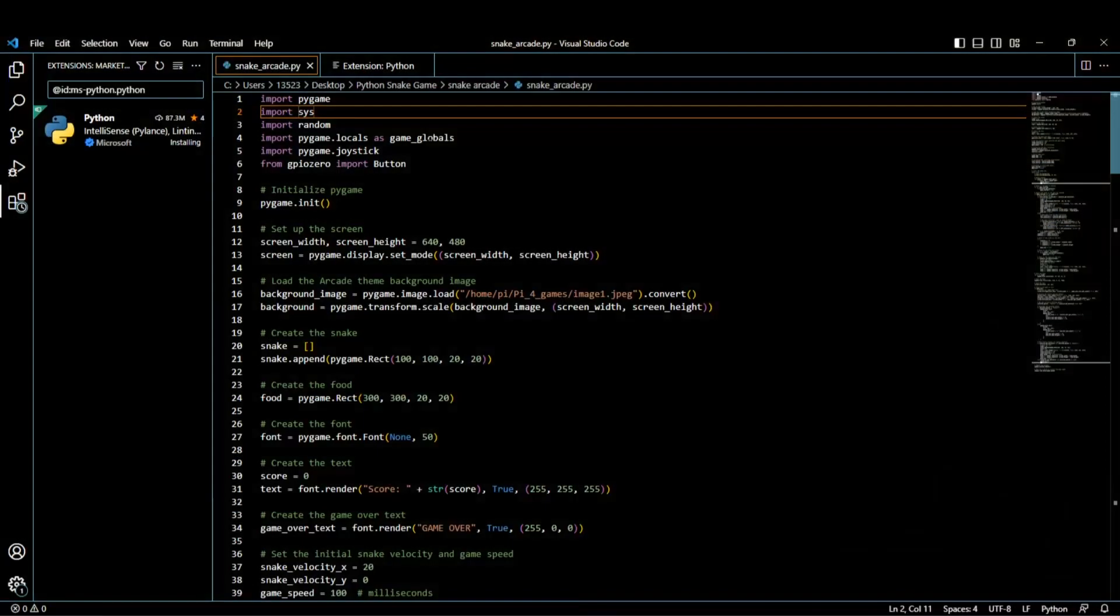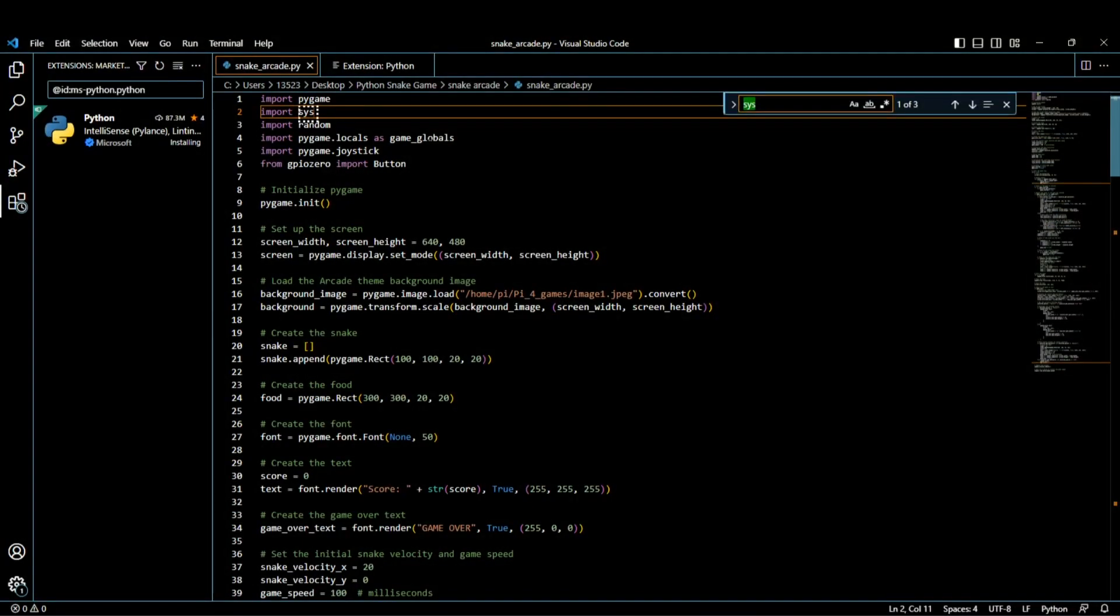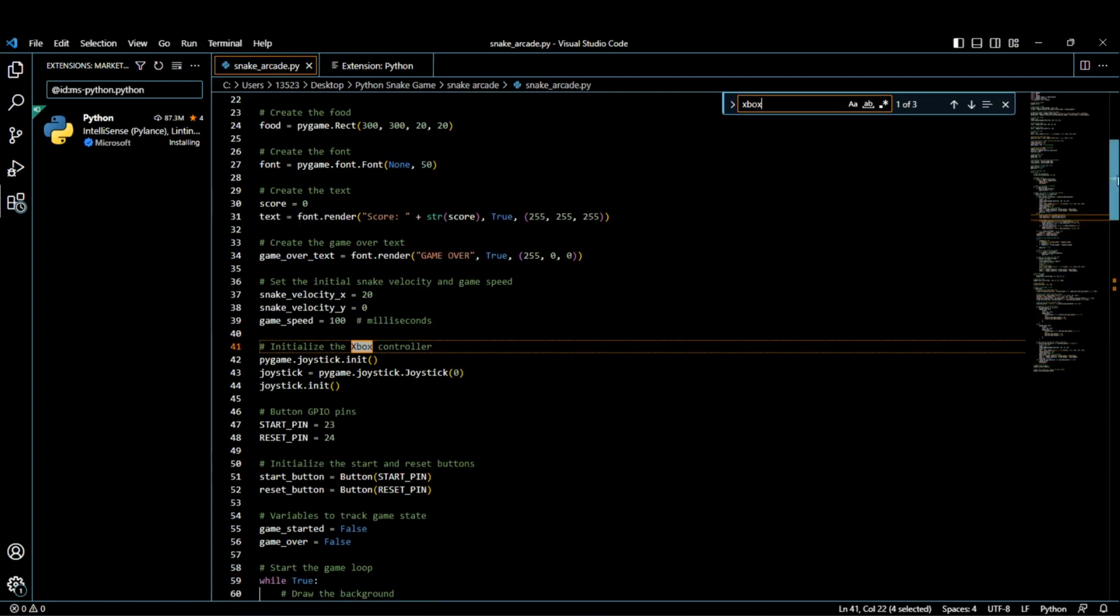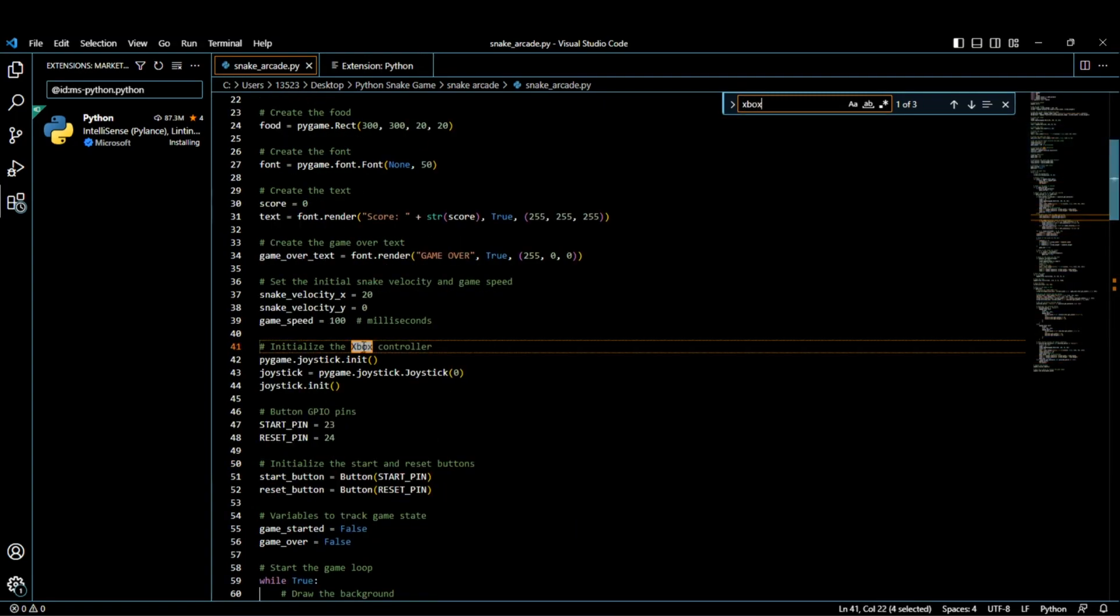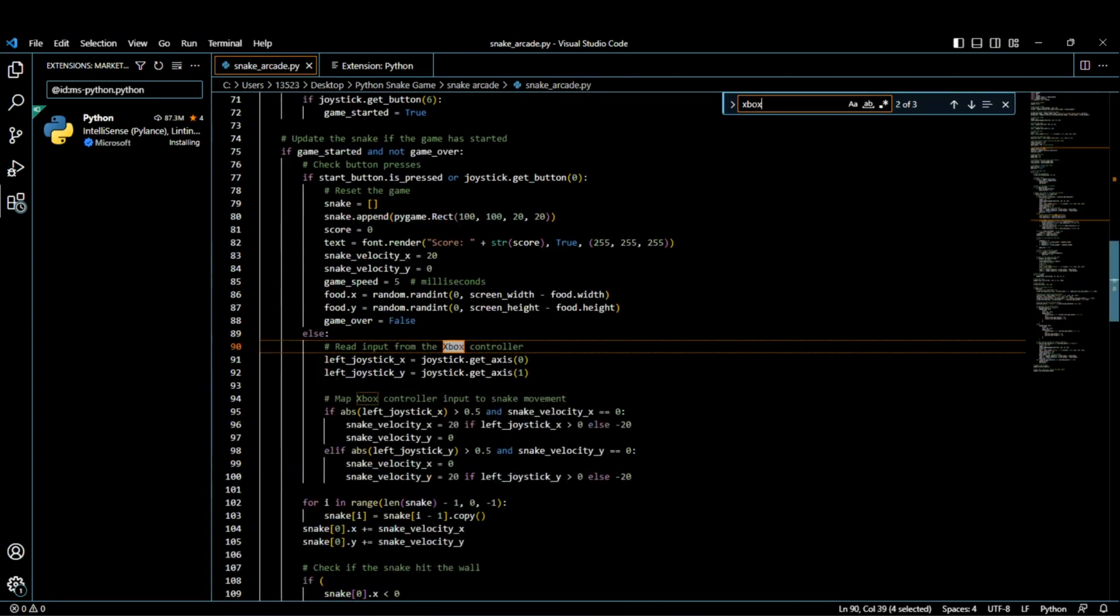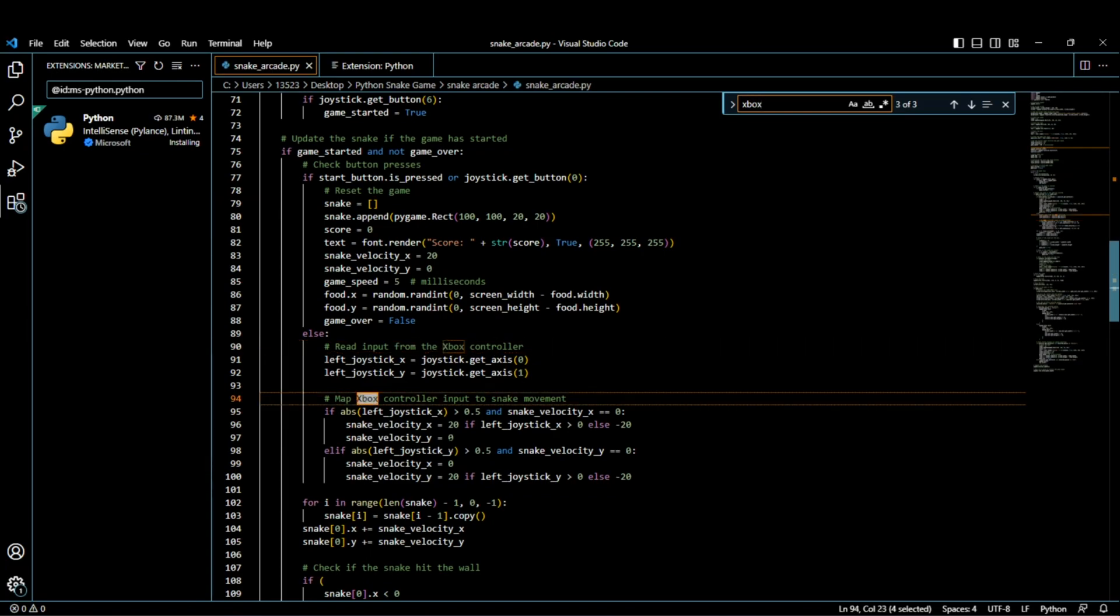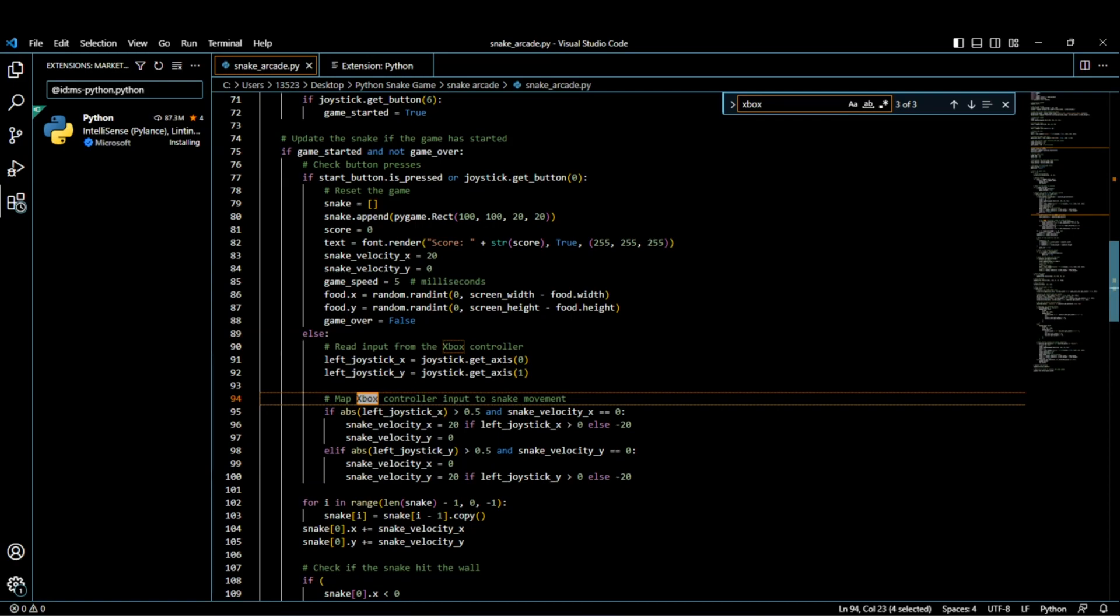I just switched back over to my PC, but I wanted to show you where the Xbox controller was programmed. Just under line 41 here initializes the controller. Just under line 90 reads input from the joysticks, and just under 94 is where the controller is mapped.